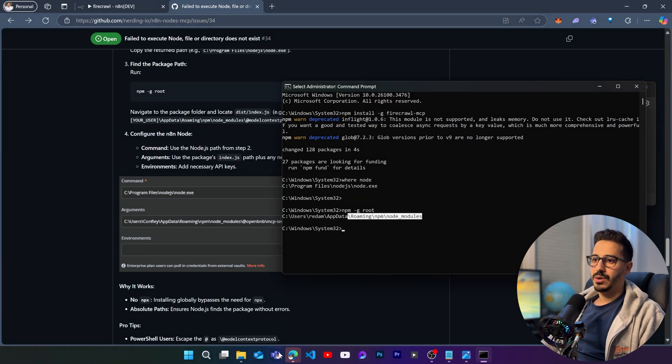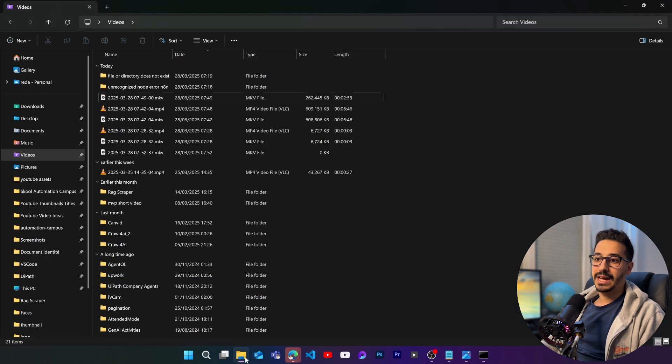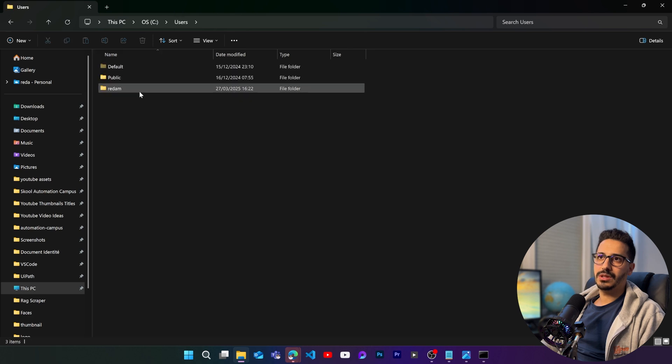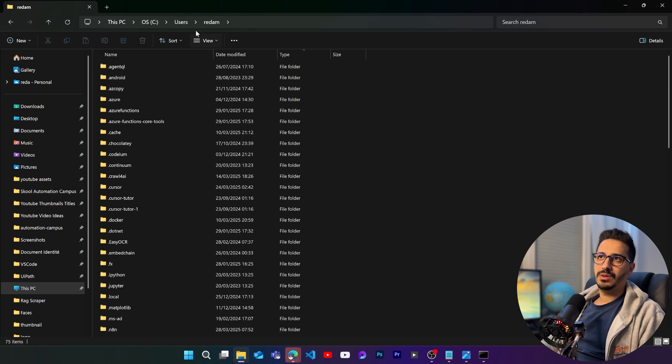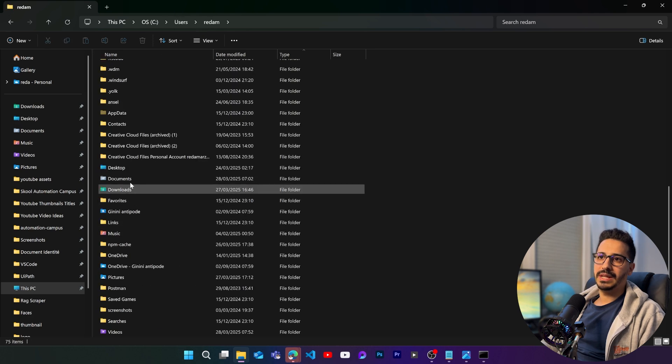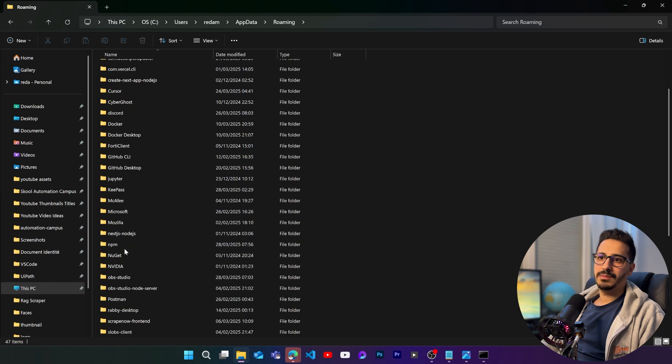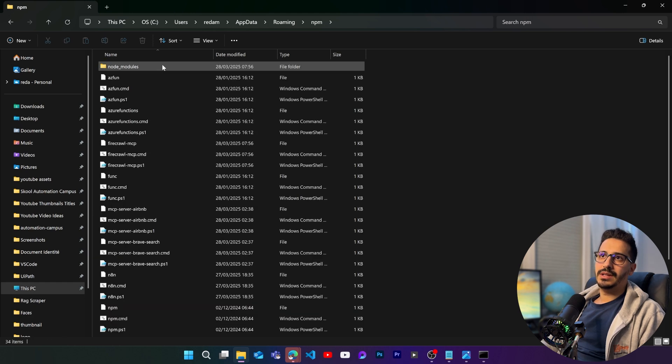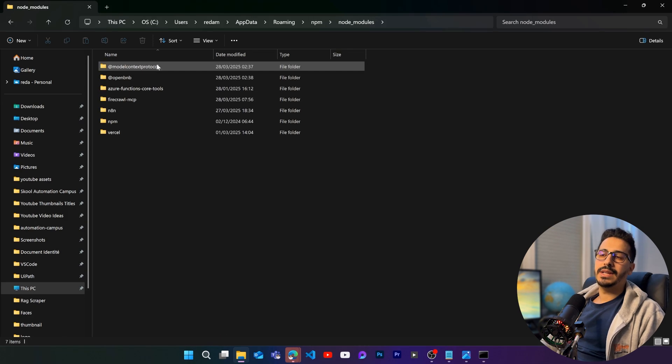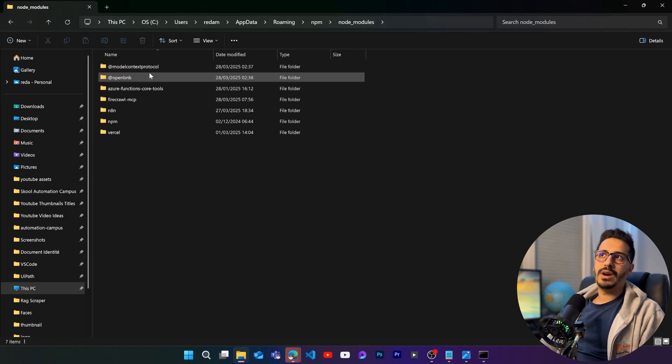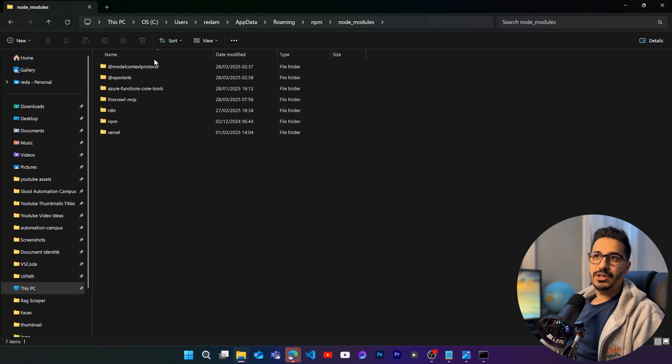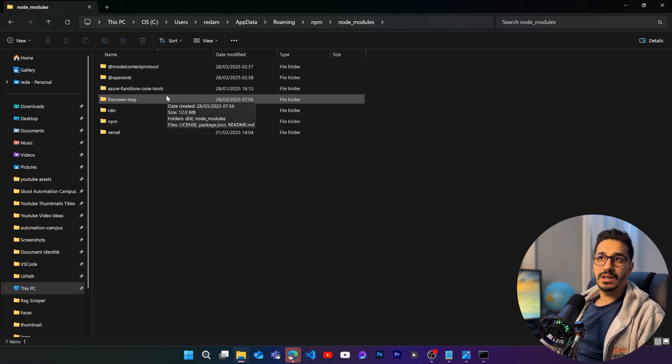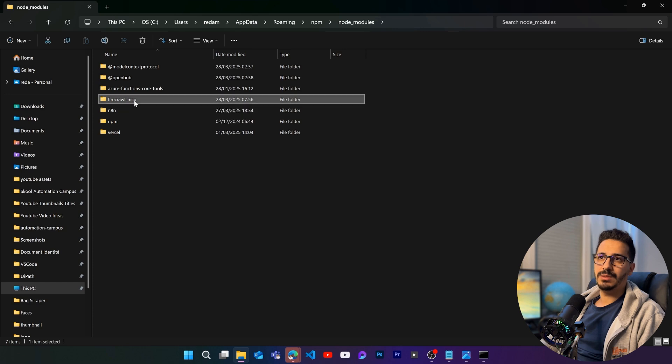So let's go back to the cmd and then npm dash dash g root. This is going to give us the path where all of npm installations are. So let's go ahead and actually access that path. Just go to users, then go to your username and then go to app data, go to roaming and then go to npm. It's going to be here and then node modules. And this is where every installation goes to. So as you can see here, the installation that we have just done is going to be right inside of here in the firecrawl mcp.